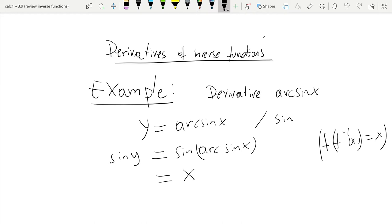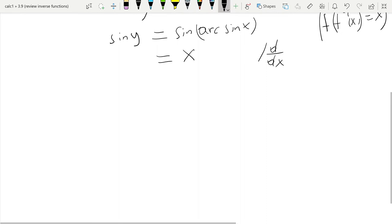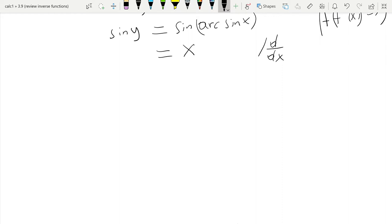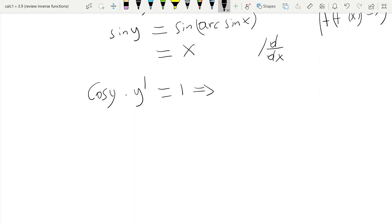We can take derivatives on both sides and take the derivative of y implicitly. We get cosine of y — and remember y is defined implicitly in terms of x, so we need to apply the chain rule. It's cosine, because that's the derivative of sine, and we multiply by y prime. The derivative of x is 1.